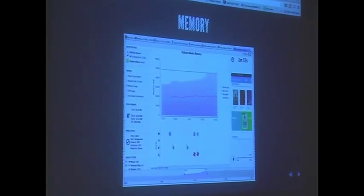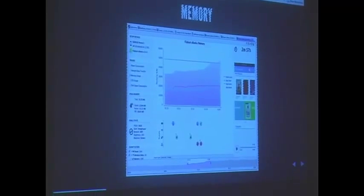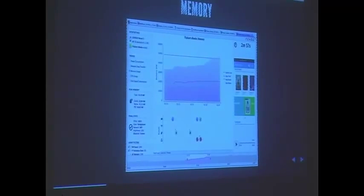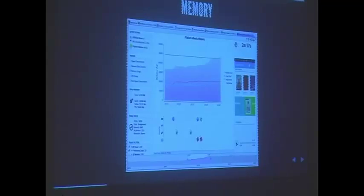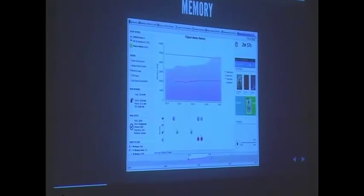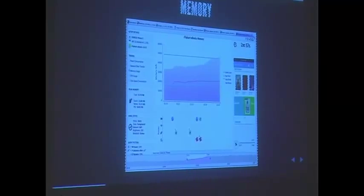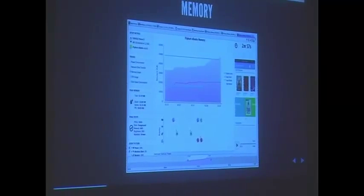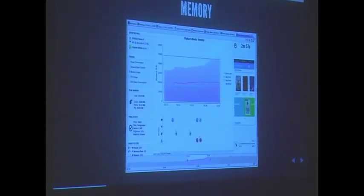Here's an example of where our tool helped catch a memory leak in the Flipkart eBooks app. We saw that memory was growing, and it was very easy to just visually see this. Otherwise, if you were using the Android tools, you would have to take a heap dump, then take another one later and compare the two to figure out if the app is wasting memory.